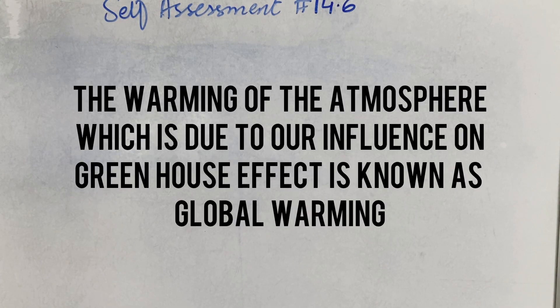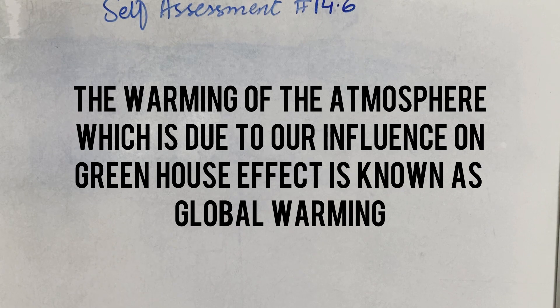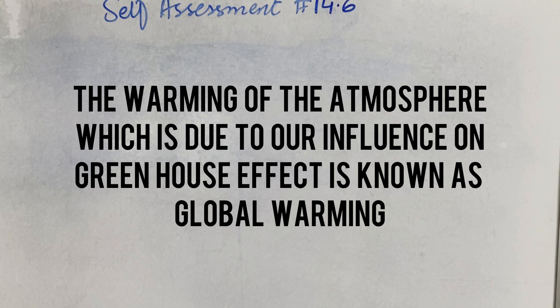This answer you will get on page number 116. You will get a global warming heading down. So you can write it again. I am telling you the definition: the warming of our atmosphere which is due to our influence on the greenhouse effect is known as global warming. So this will be our definition.